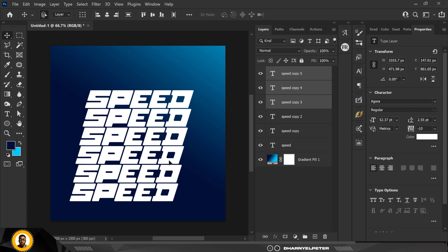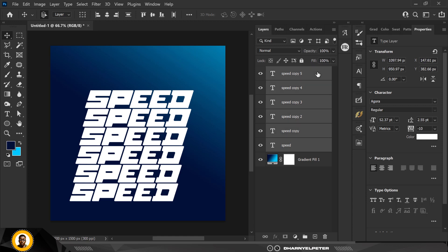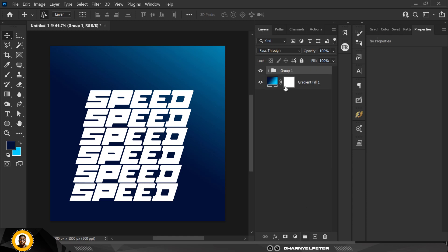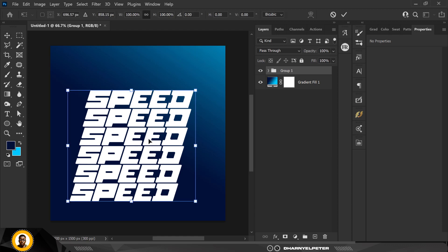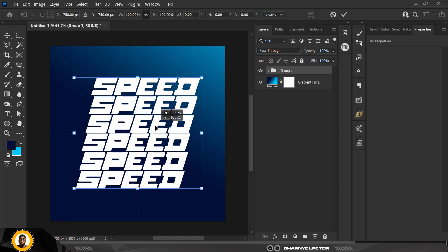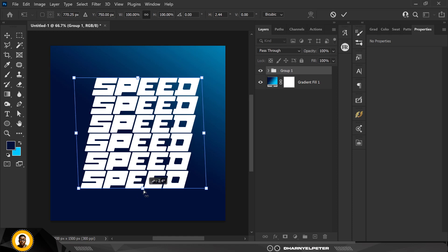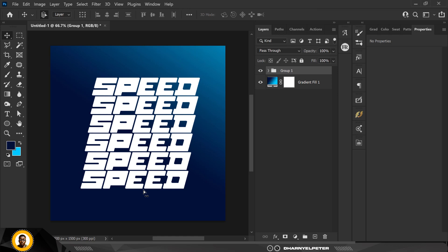Somewhere around here is good. When done, I'll select the first one, select the last one, press Ctrl+T to transform, then group it and press Ctrl+T again. Move it to the middle, and holding down the Ctrl key I'll skew it in place like this.